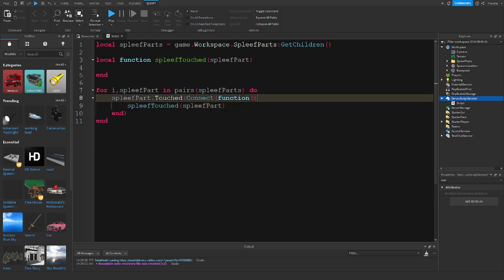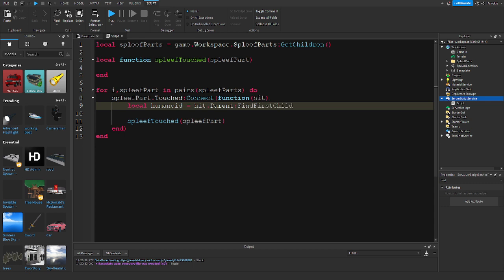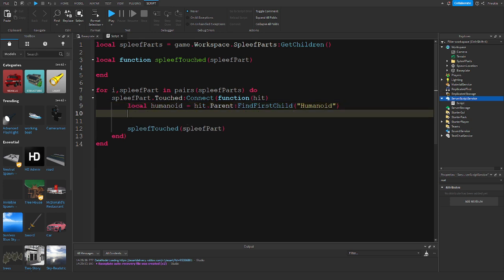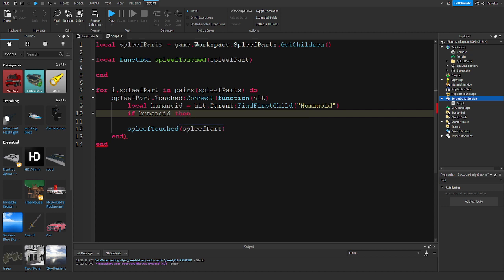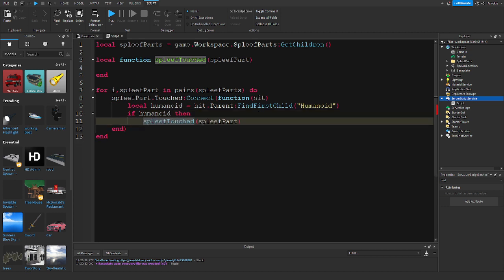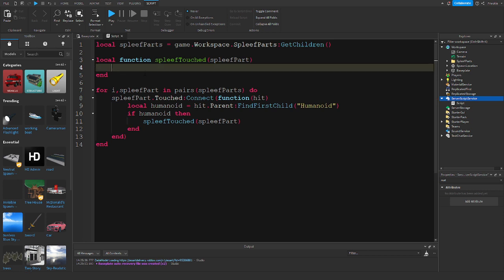We only want to run this function if it's a player that's touching it, so we want to get the hit and then: local humanoid = hit.Parent:FindFirstChild('Humanoid'). And now if there is a humanoid — so we're going to do: if humanoid then — we are going to want to run this function.